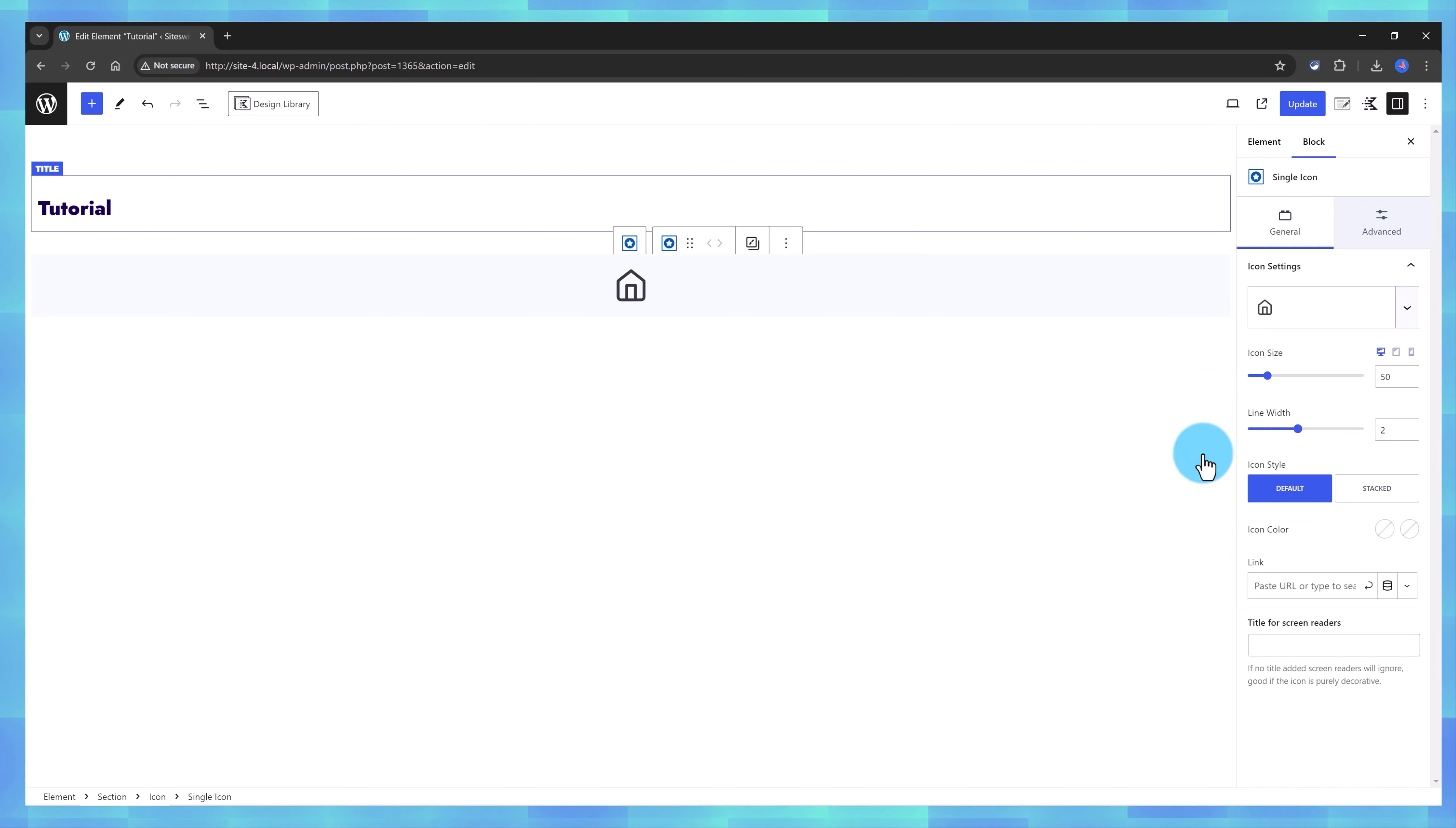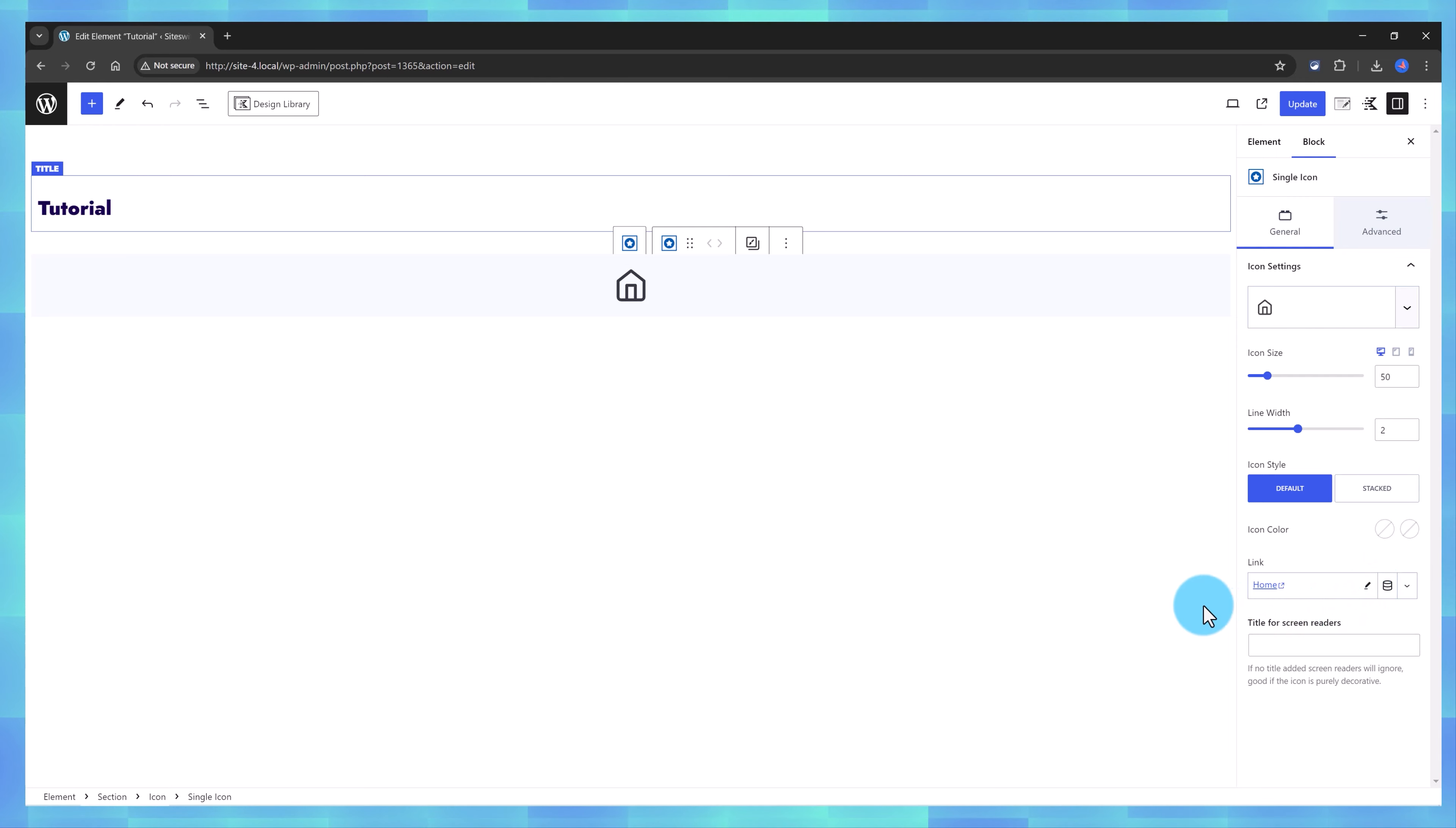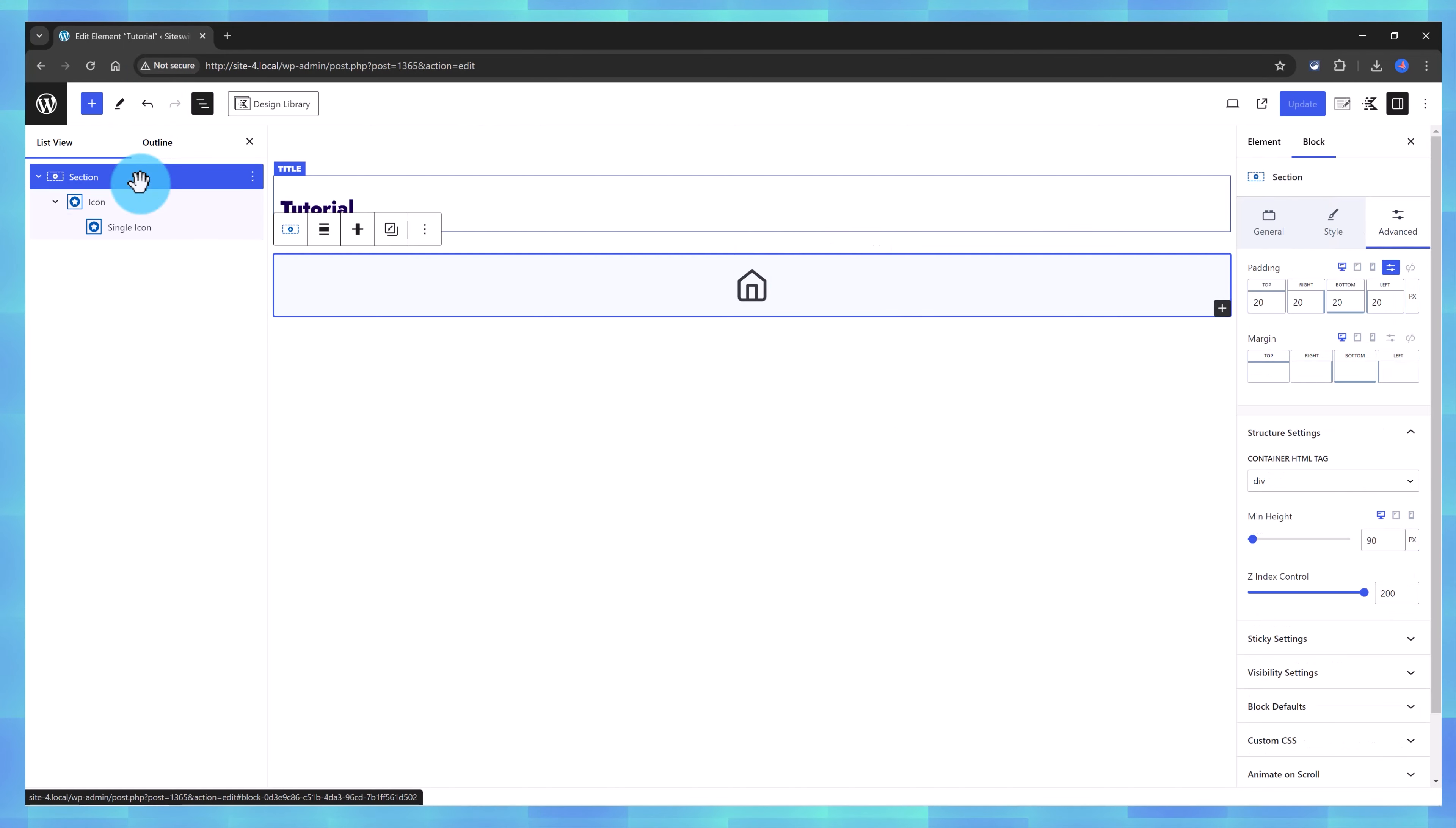And then, under the Link option, you will assign here Homepage. Enter, and then press this Icon to make the Linking. Next up, and I will open the List View, so you can follow along.